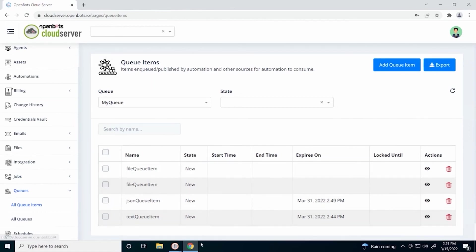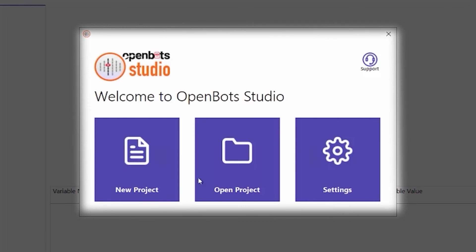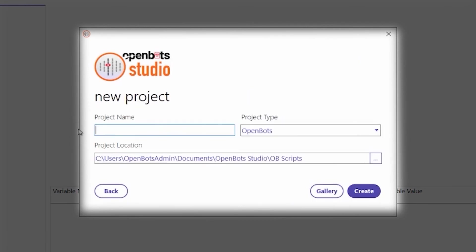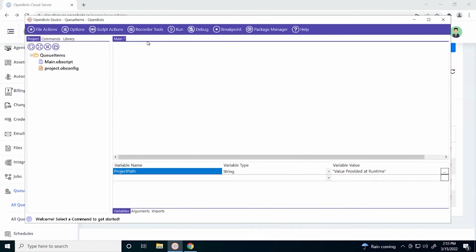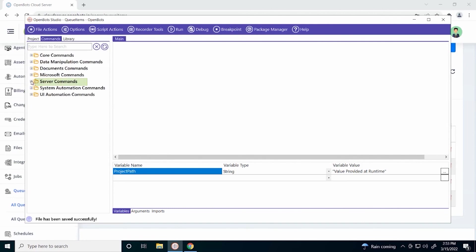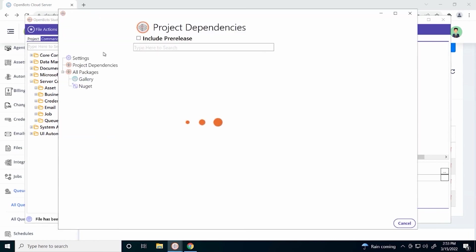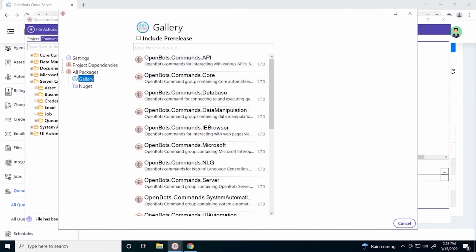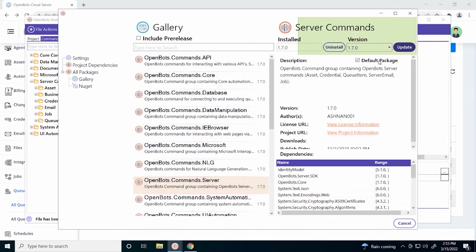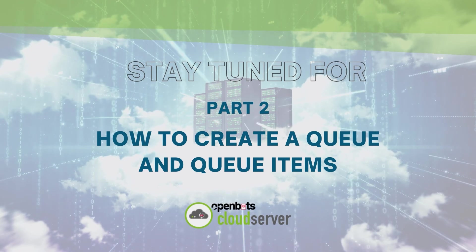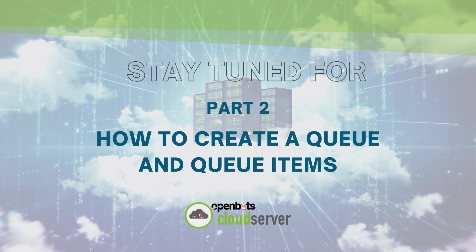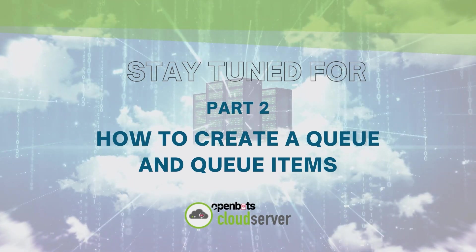So now let's open our OpenBot Studio application where we can see how these queue items are used. Let's create a project in the studio and name it queue items. We can remove our message. And we want to make sure our server commands have been added to our studio. If they have not been added, please go to the package manager, gallery, and make sure that your server commands have been installed. As you can see, ours have already been installed here.